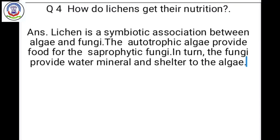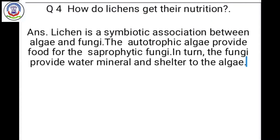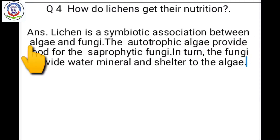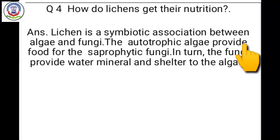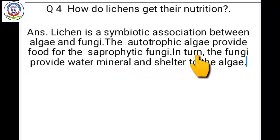Question number 4: How do lichens get their nutrition? Lichen is a symbiotic association between algae and fungi. The autotrophic algae provide food for the saprophytic fungi. In return, the fungi provide water, minerals and shelter to the algae.